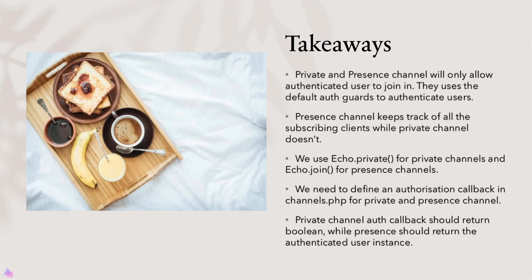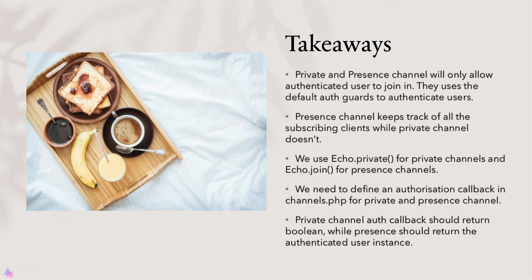Key takeaways for this lesson. Private and presence channels will only allow authenticated users to join in. They use the default auth guard to authenticate users. Presence channel keeps track of all the subscribing clients, while private channel doesn't. We use the private function in echo to subscribe to private channel and the join function for presence channel. We need to define an authorization callback in channels.php for private and presence channels. The private channel auth callback should return a boolean while the presence should return the authenticated user instance. That's it for now and I'll see you again in the next video.